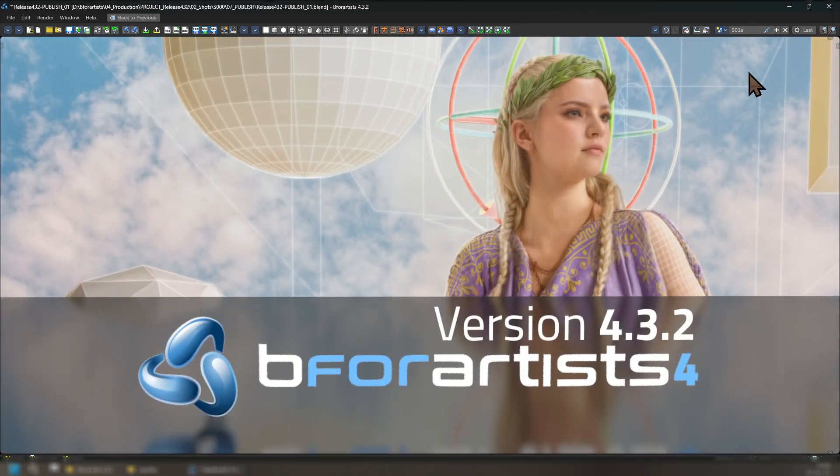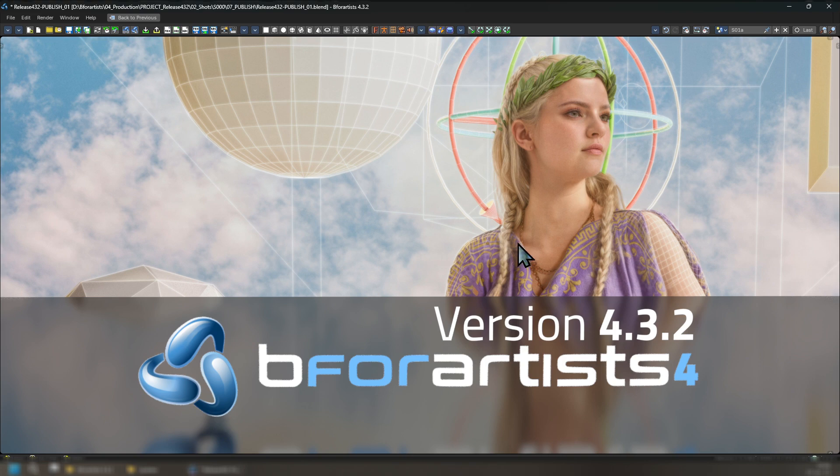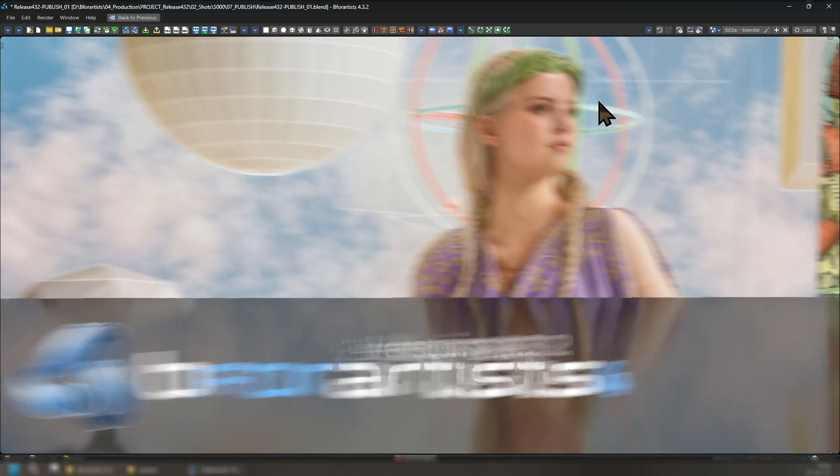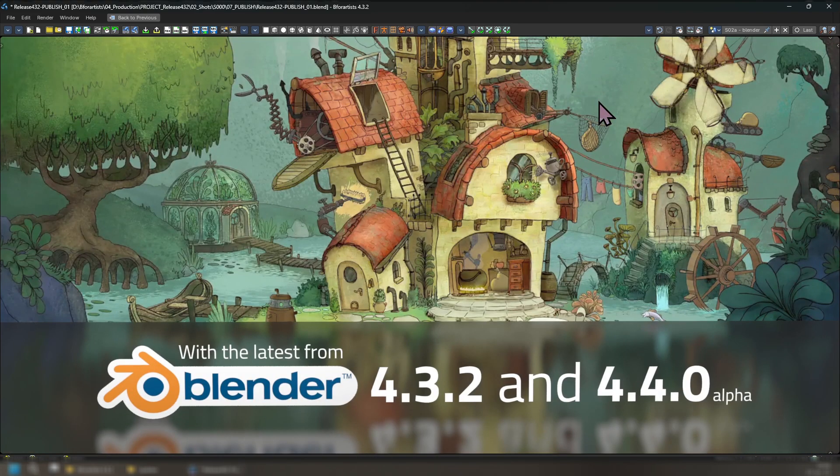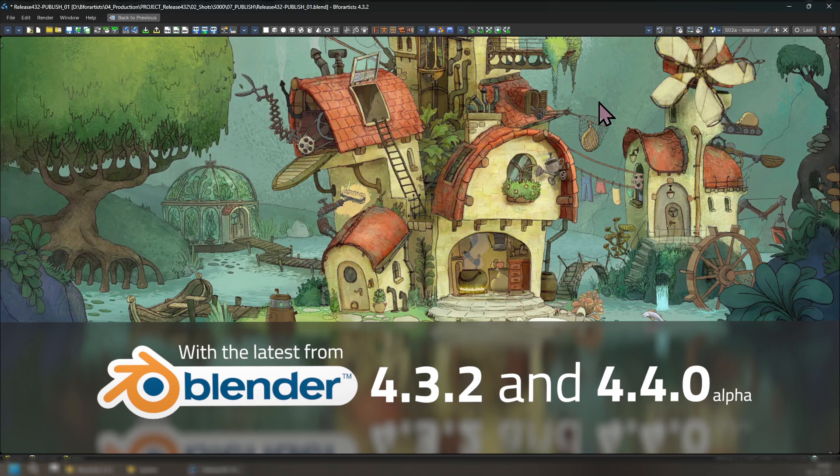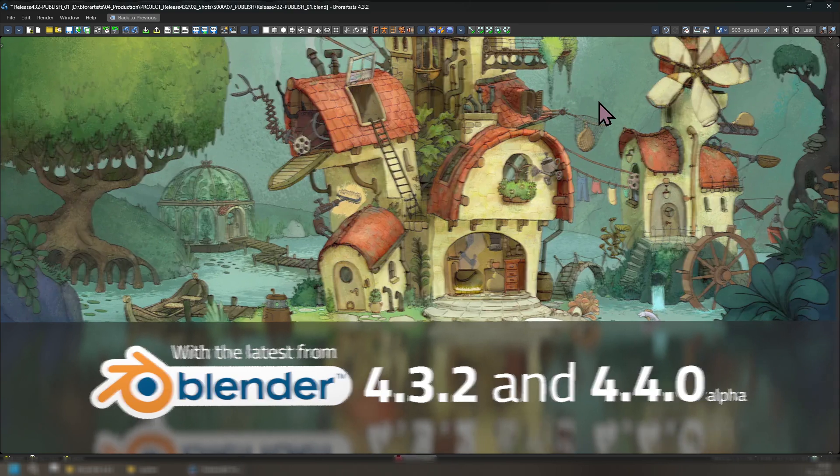Welcome to another release of Beaver Artist 4, version 4.3.2. Finally, this release is based on the latest from Blender 4.3.2 and 4.4.0 Alpha in development.